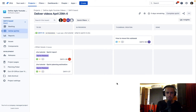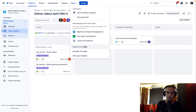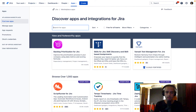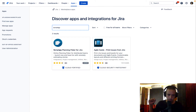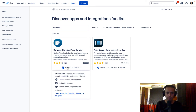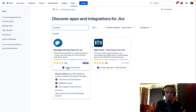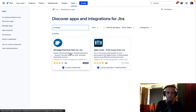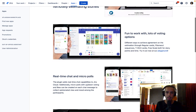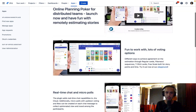Scrumpy Planning Poker solves that. It's very easy to use — you can use it from a mobile device or from your browser. First of all, let's see how to set it up and how much it costs. Go to Apps, then Explore More Apps, and in the search bar just type 'scrumpy'. I'll also put a link in the comments. Scrumpy Planning Poker has lots of installs, good reviews, and is Cloud Fortified, which means it has cloud security participation, frequent reliability checks, and a 24-hour support response time.